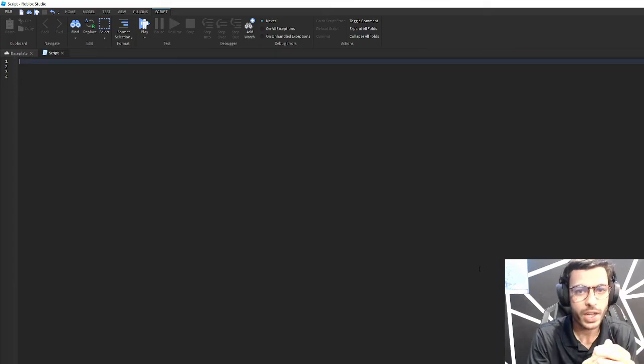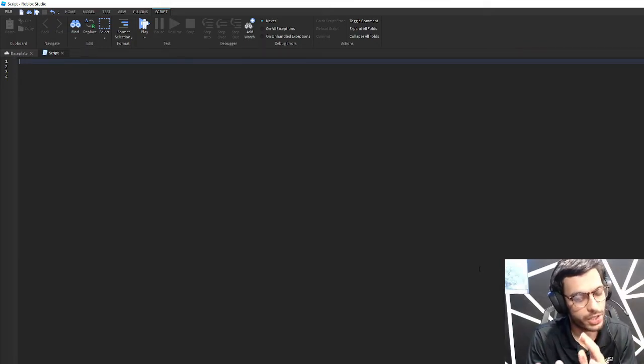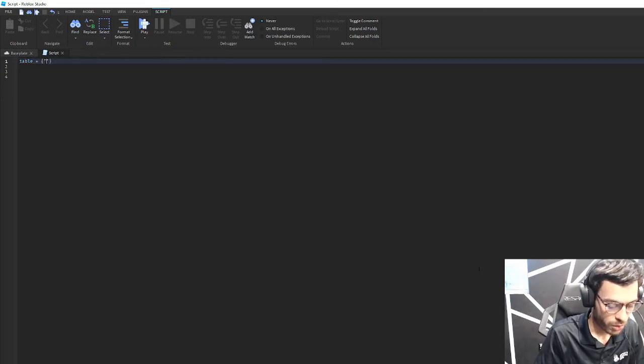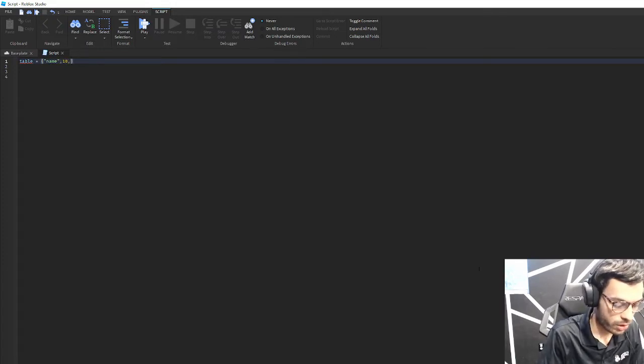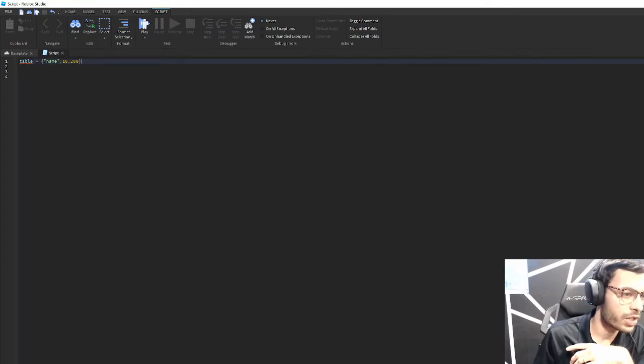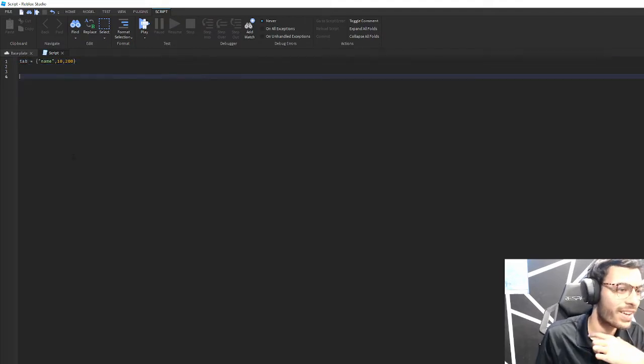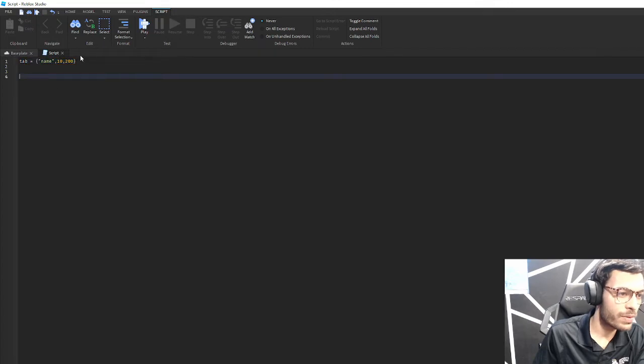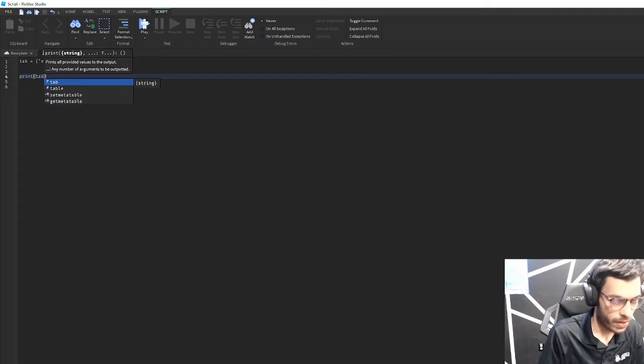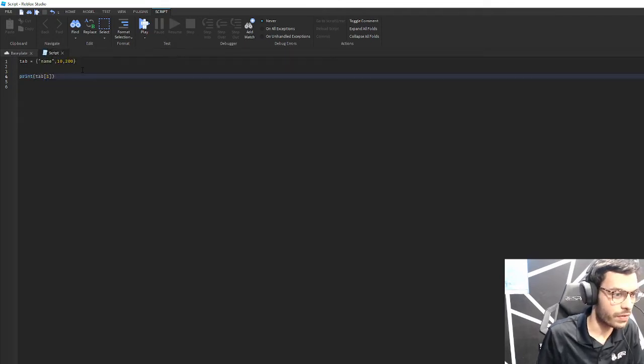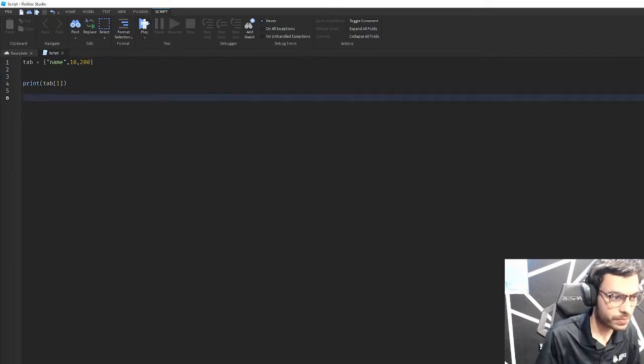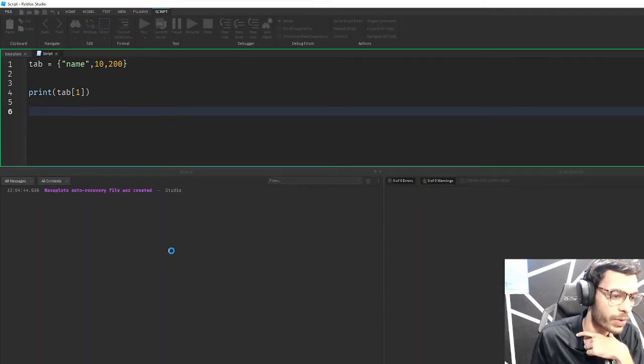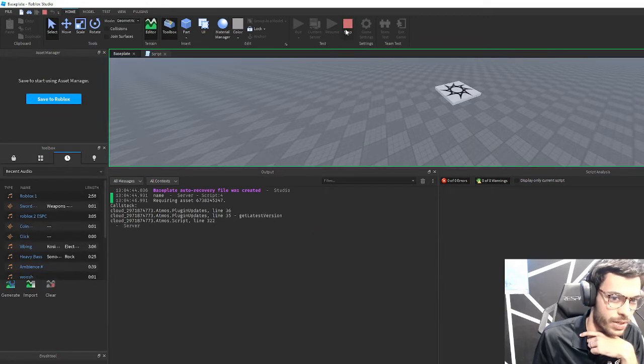Before we get into metatables let's do a basic recap on tables. A table inside of Roblox Studio is essentially a way to store multiple data types. So I could have name here, I could have an age, and then I could have money that I have. This is an example of a table and I can print certain things from that table. So print, for example tab[1] - this indexes the first thing of that table. If I run this code in my output window it's going to print here 'name' as you can see.